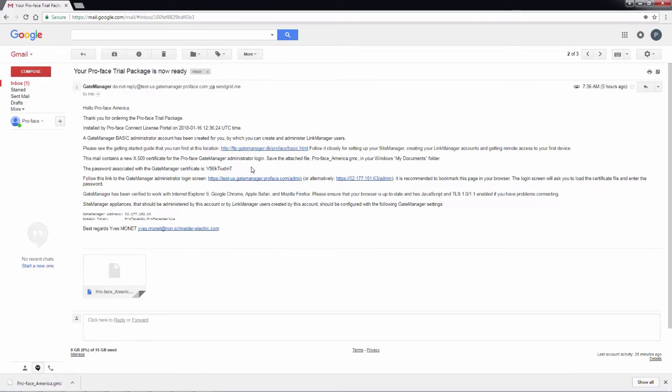Then towards the top will be a link for a getting started guide. Now that I've downloaded my certificate, I'm going to click on the link to get to the gate manager.